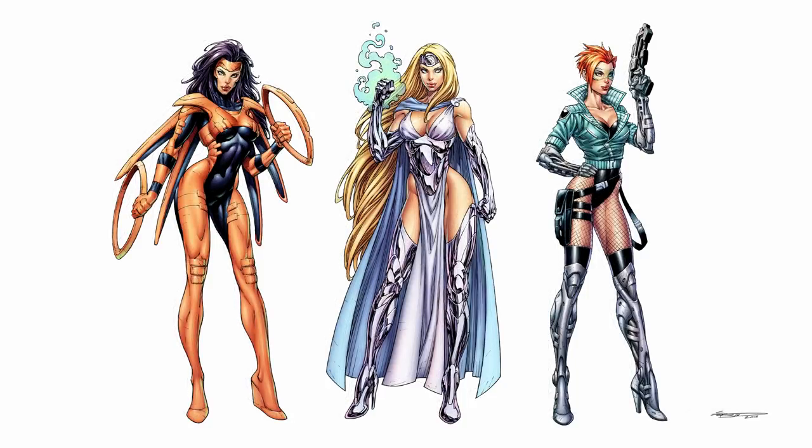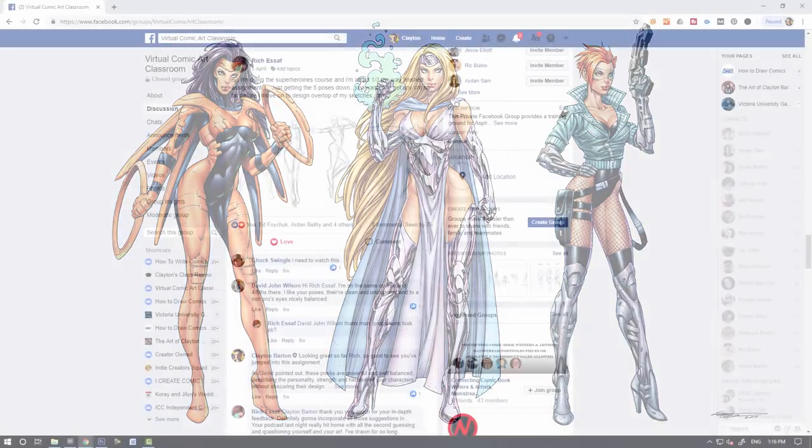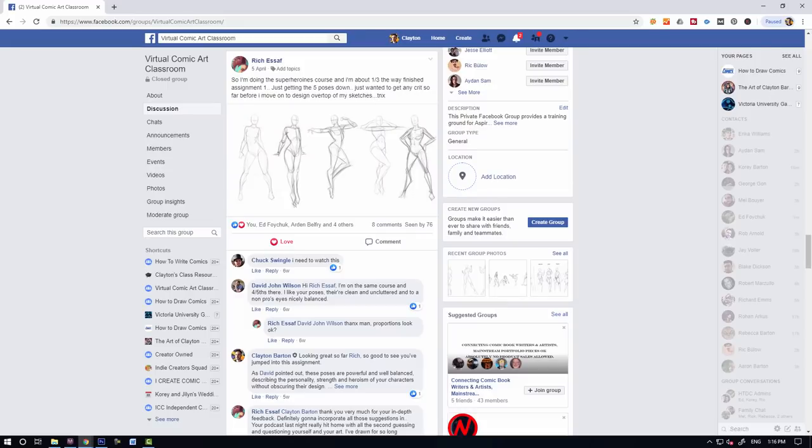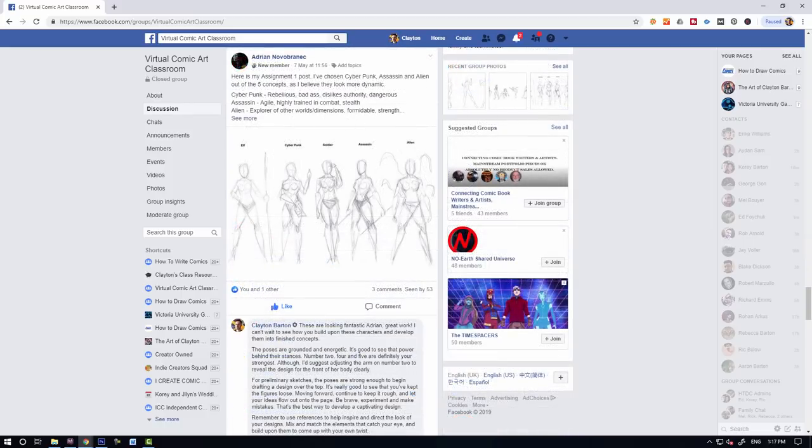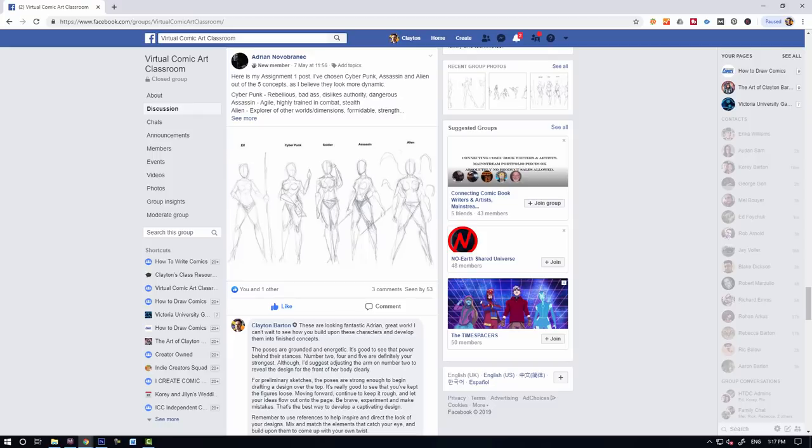But best of all, I would say that the thing you get out of this course is the membership to the Virtual Comic Art Classroom, which is how Philip has been able to get the kind of feedback you've seen here within this video and the previous student as well which I uploaded last week. It's basically a private Facebook group just for the students of my courses.